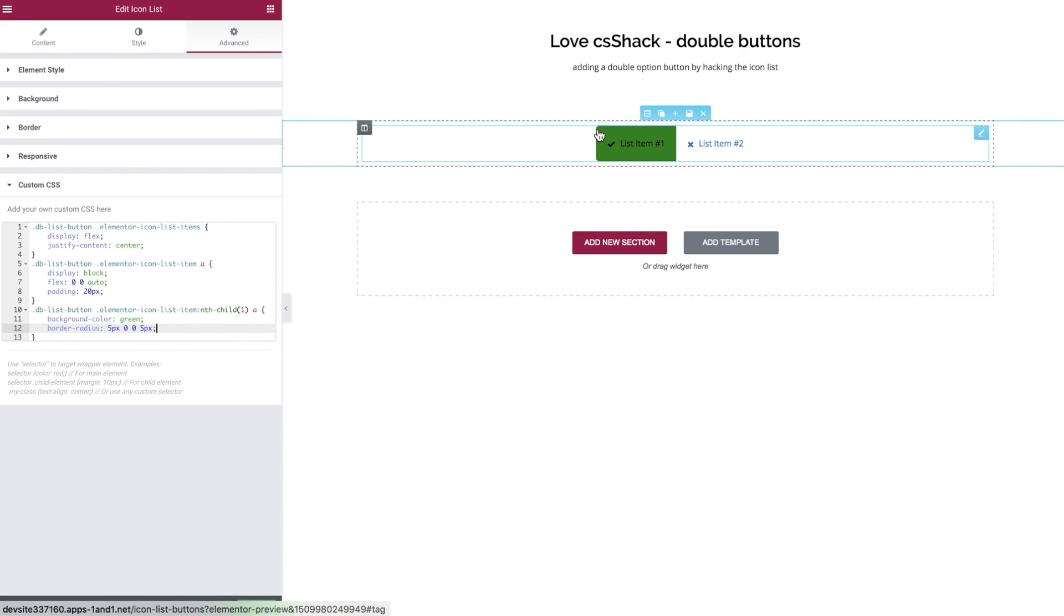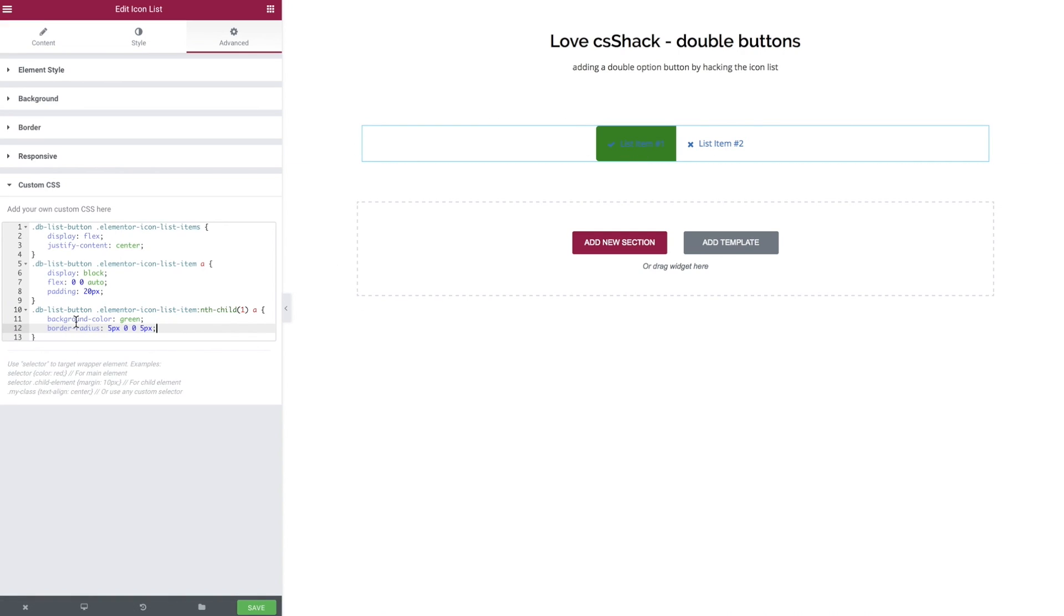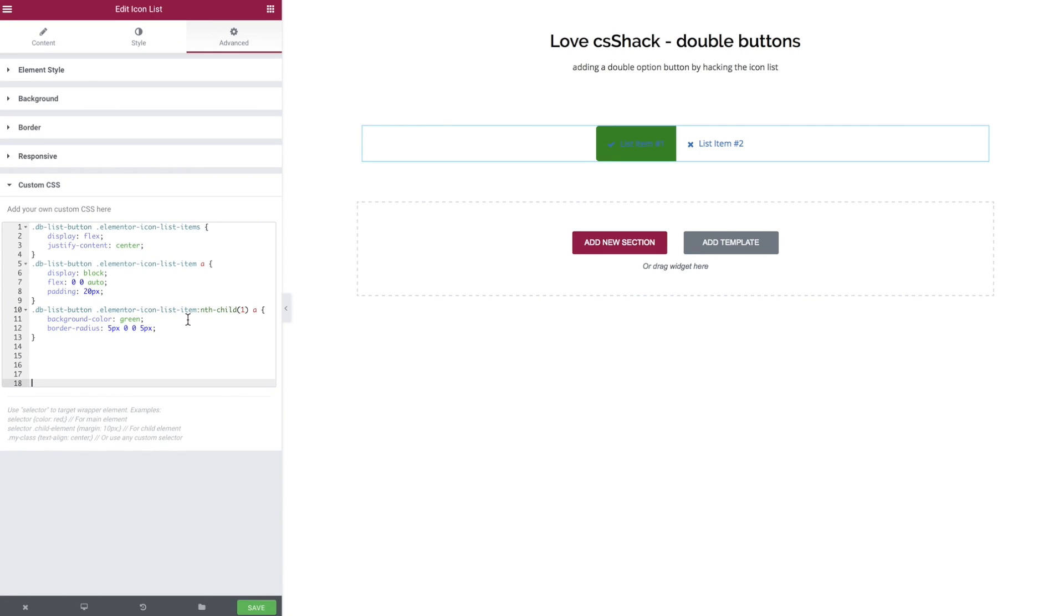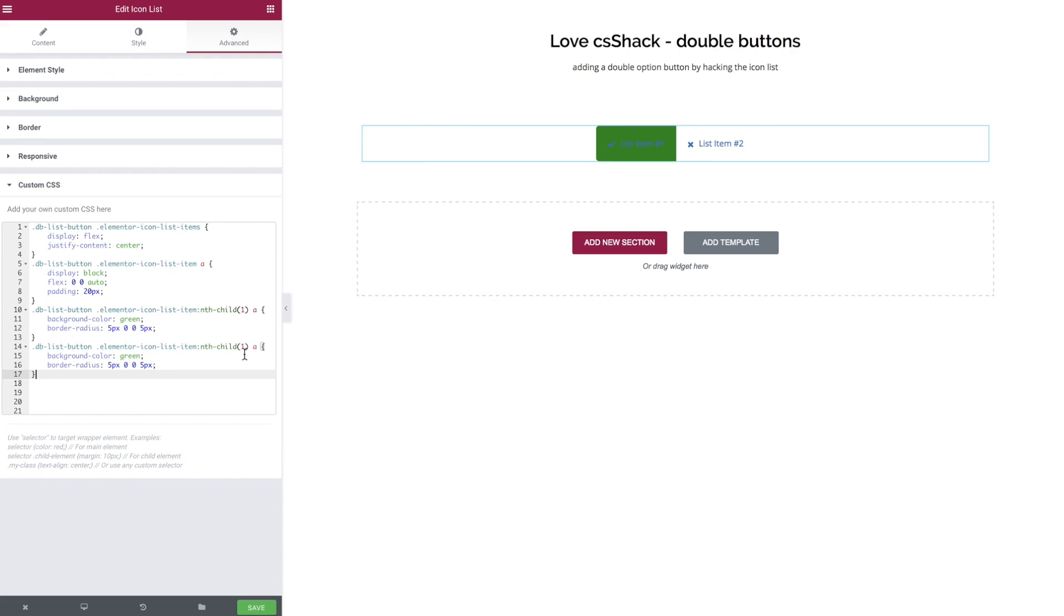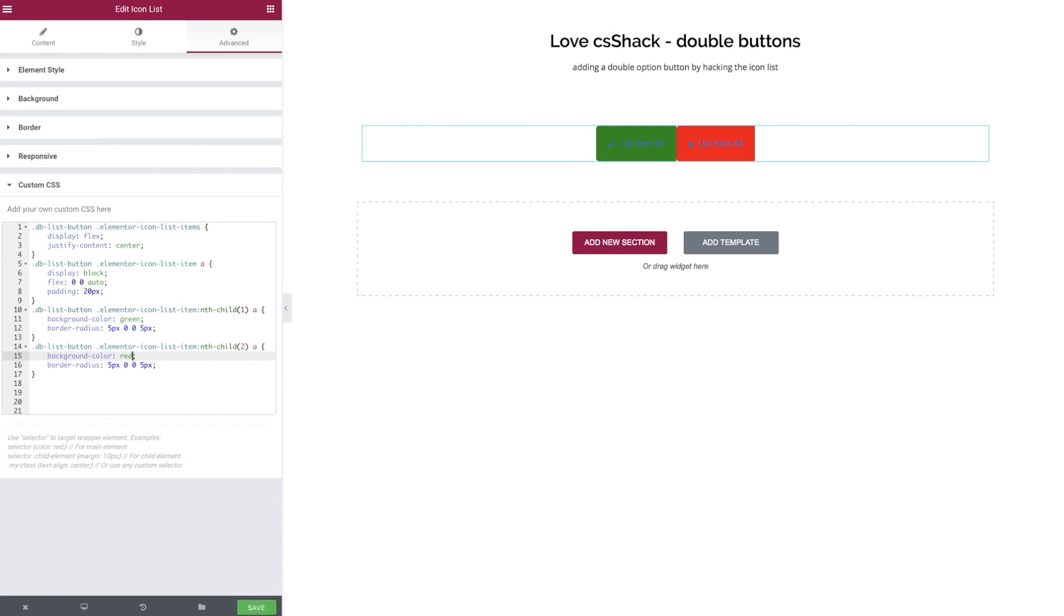So now we start our next button so literally let's just copy paste change the second child and change the color and switch around these numbers here. So we want to have zero then five pixels and so on so let's just change that around.